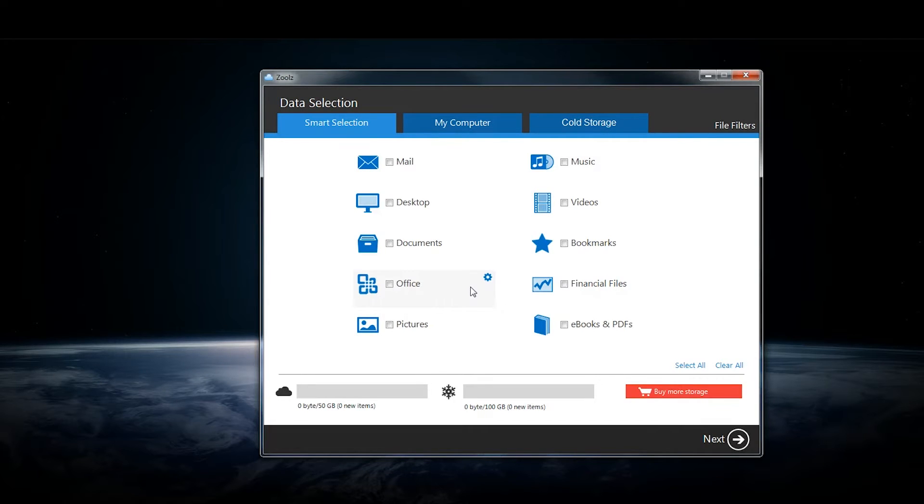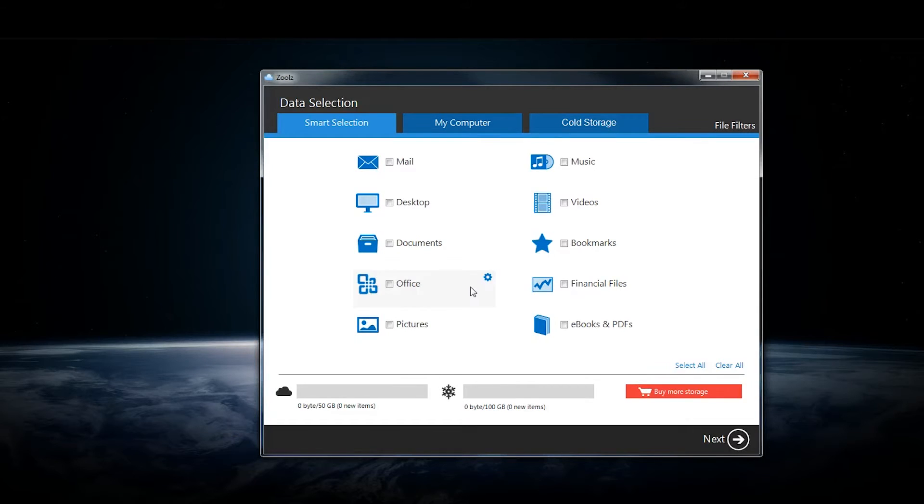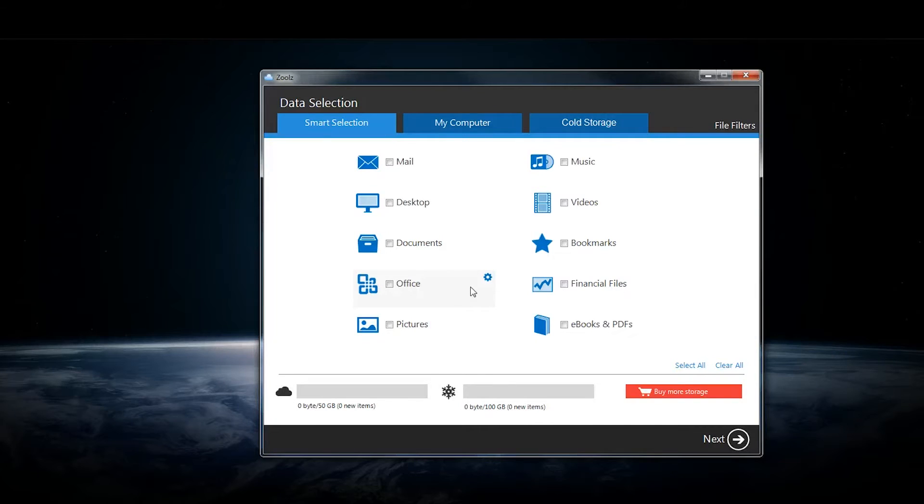Zoolz business offering allows companies to back up both computers and servers, which is nice, and has a pretty slick interface on the web and desktop.